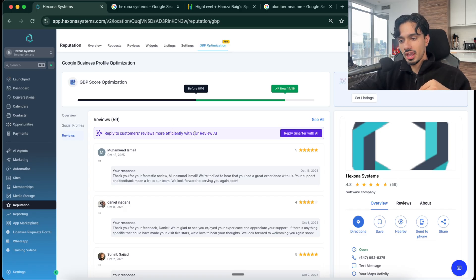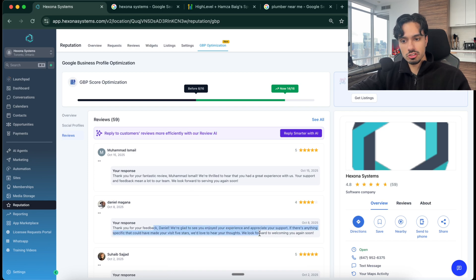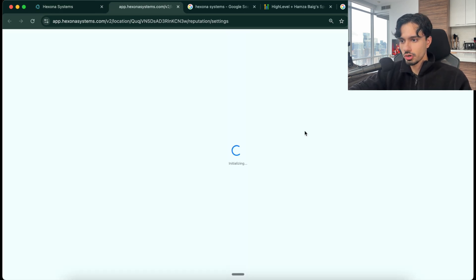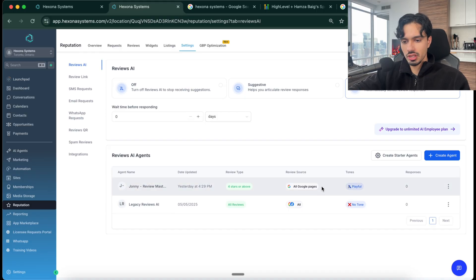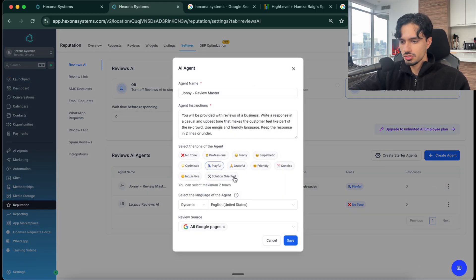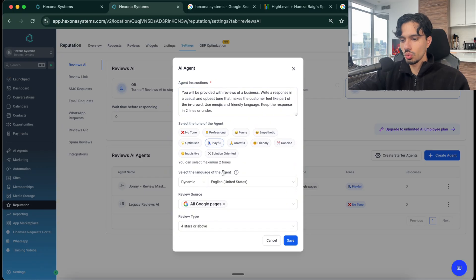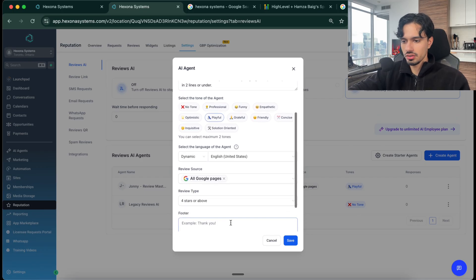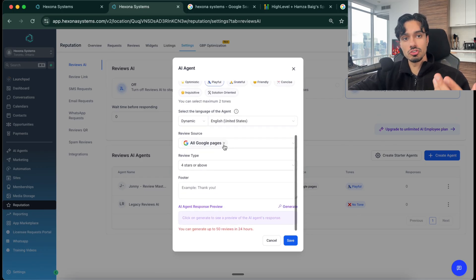After that, you can turn on a AI review responder. So every time a review comes in, you want AI to basically write a response for it. So you can click reply smarter here. So you can actually customize and create your own agent. So for example, I have an agent here. So if I click on edit, you can see you can set up the exact prompt of how you want it to be, how you want it to speak. I provide my prompts to you as well.